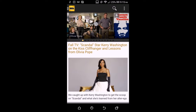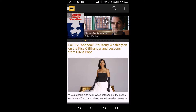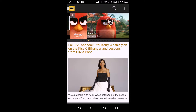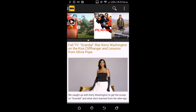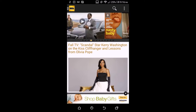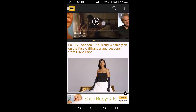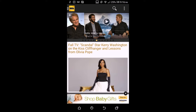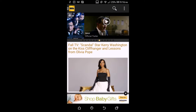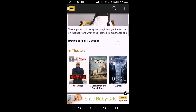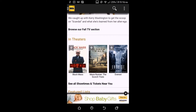At the top you have featured programs and movies. When you scroll down, you start getting movies that are showing right now in theaters.